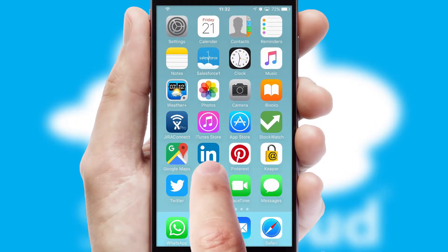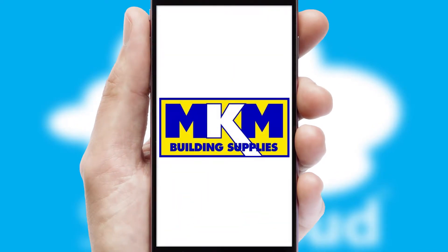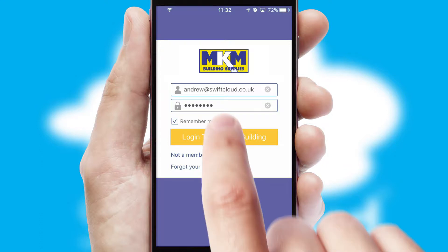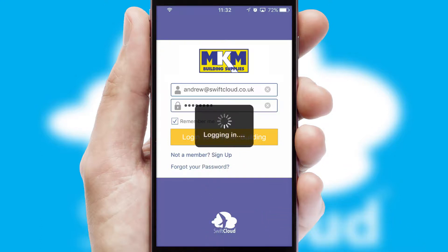After clicking on your branded icon, a customized splash screen will appear. This leads to the login screen, which includes your company logo, and you can choose your own color themes throughout the app. Simply log in and you're ready to go.